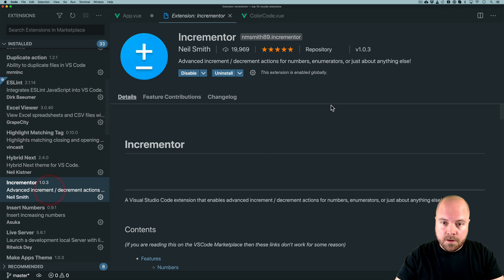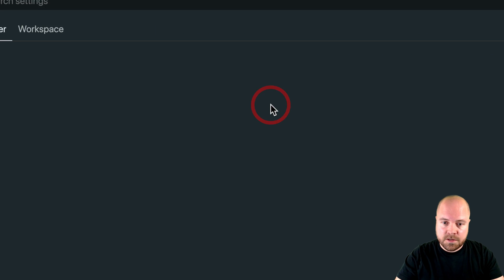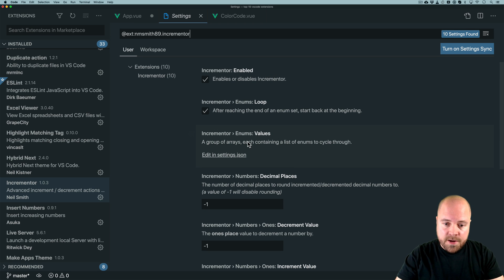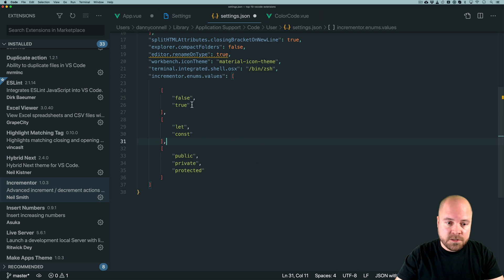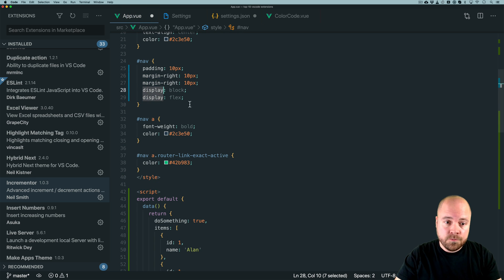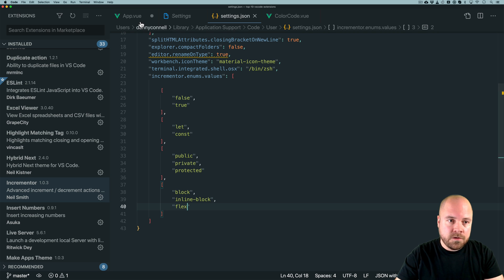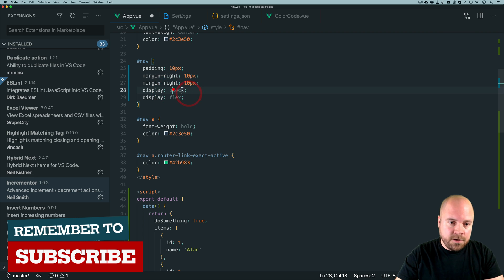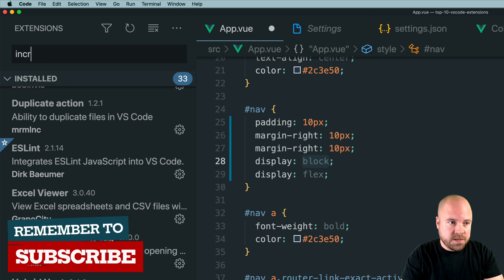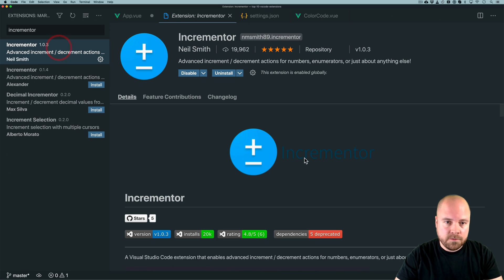We can even create custom toggles with Incrementer. Go to the extension page, then Settings > Extension Settings, and find the 'Enum Values' option — a group of arrays each containing a list of enums to cycle through. Click 'Edit in settings.json' and add your own custom arrays. For example, for the CSS display property you can toggle between block, inline-block, and flex. Save that and the display property will now cycle through all those values. To get this extension, search for Incrementer in the extensions page.